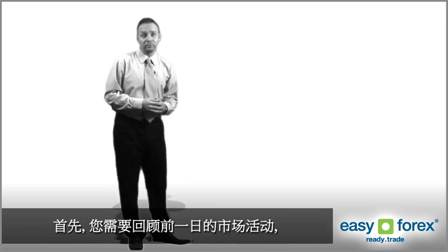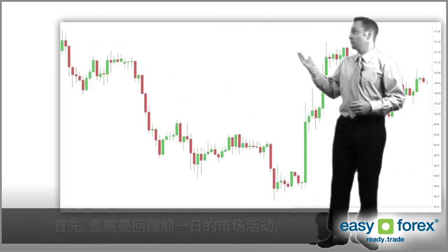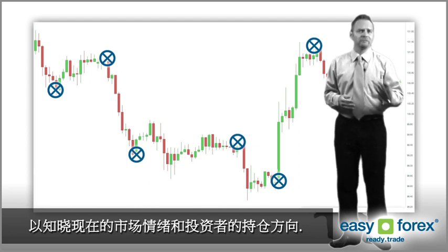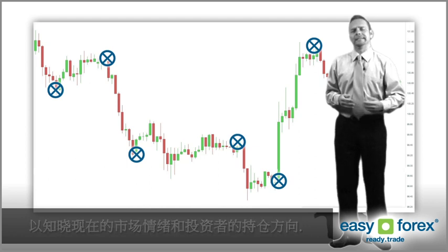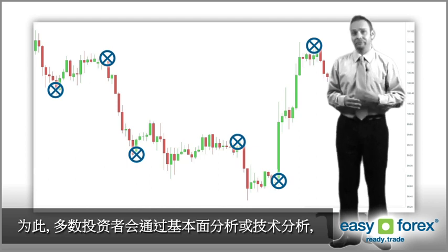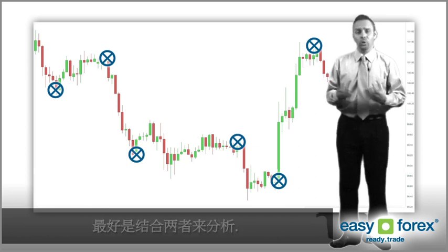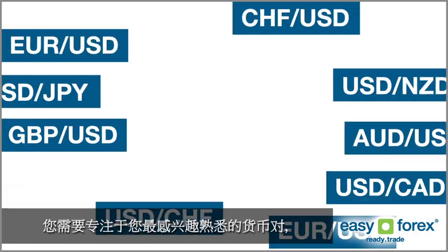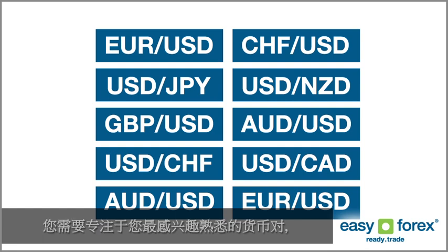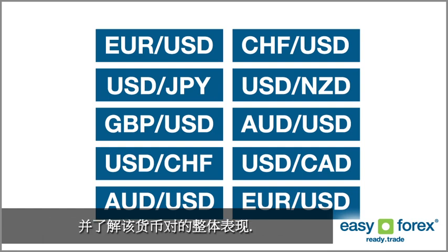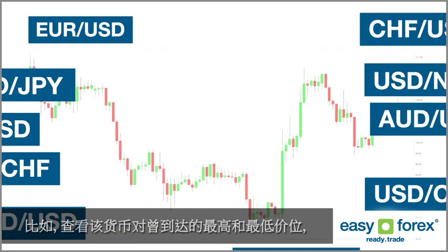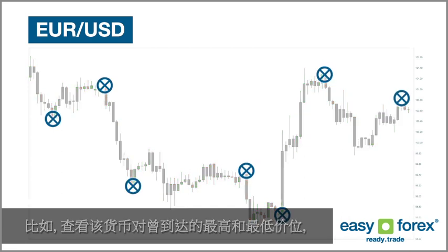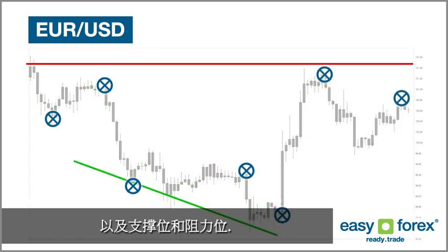Firstly, you should review the previous day's market activity so that you know what the market sentiment was and how investors may be feeling now. Most traders rely on fundamental or technical analysis or a combination of the two. Focus on the pairs you're most interested in and see how they have behaved previously. For example, check the high and the low levels they've hit and the support and resistance levels they've touched.